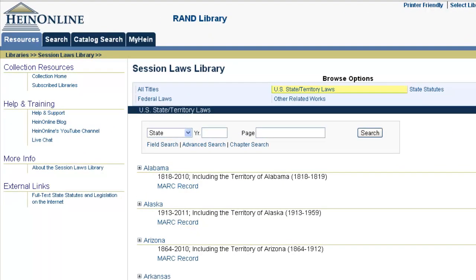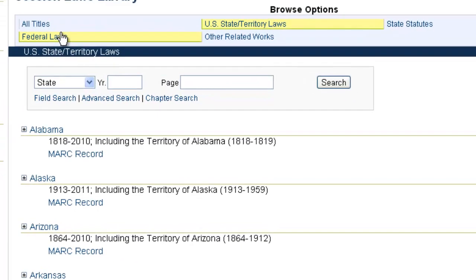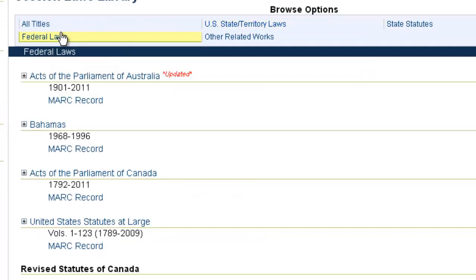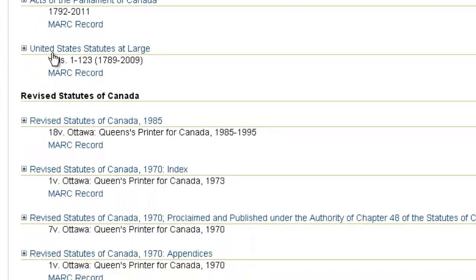This library contains the session laws of all 50 states, Puerto Rico, Virgin Islands, and the DC Register. It also contains the federal laws, and these browse options are right at the top of the page. By default we show you the U.S. state and territory laws — the 50 states, Puerto Rico, Virgin Islands, and the DC Register. We also have the federal laws, which include the Acts of the Parliament of Canada, Acts of the Parliament of Australia, the Bahamas, a link to the United States Statutes at Large, and the Revised Statutes of Canada.